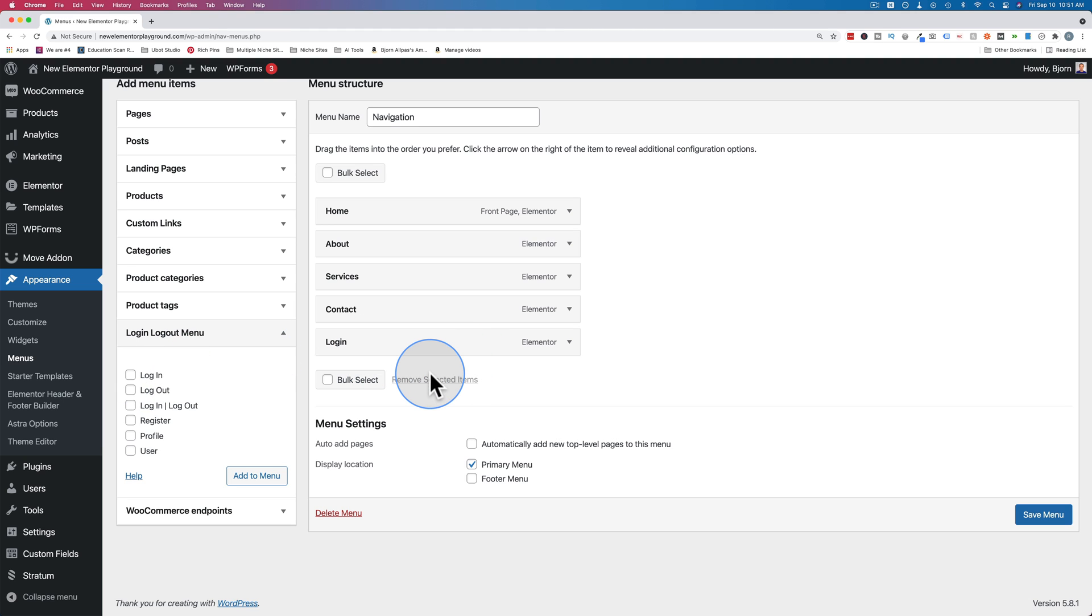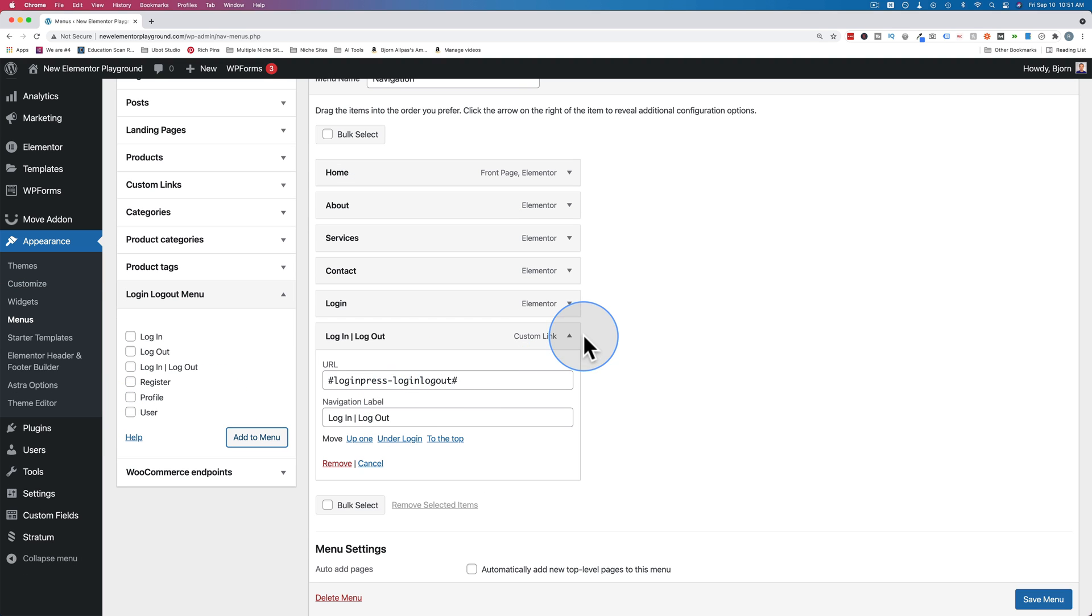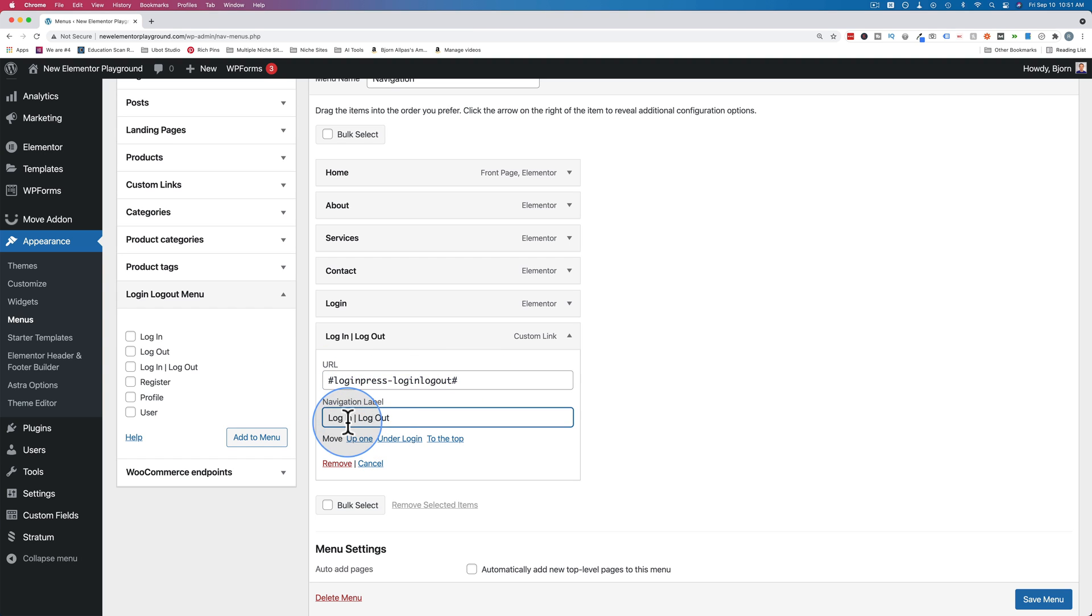We're going to make this one menu. Like I was saying, for that we're going to use the login logout combination. Click the checkbox, click on add to menu, and this is all you need. Don't worry about this - that's going to auto-populate the correct link, either login or logout.